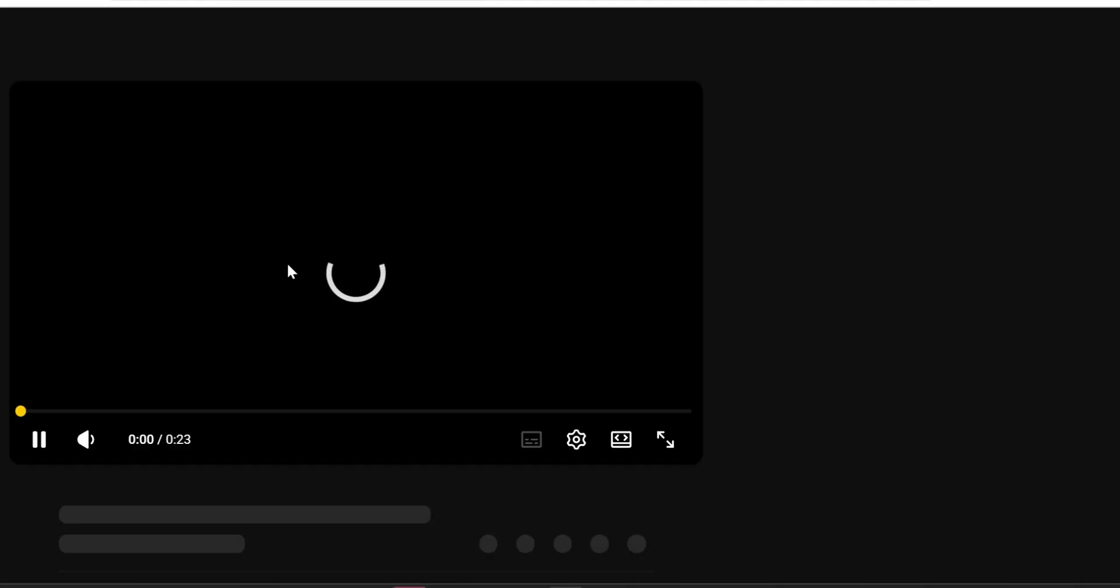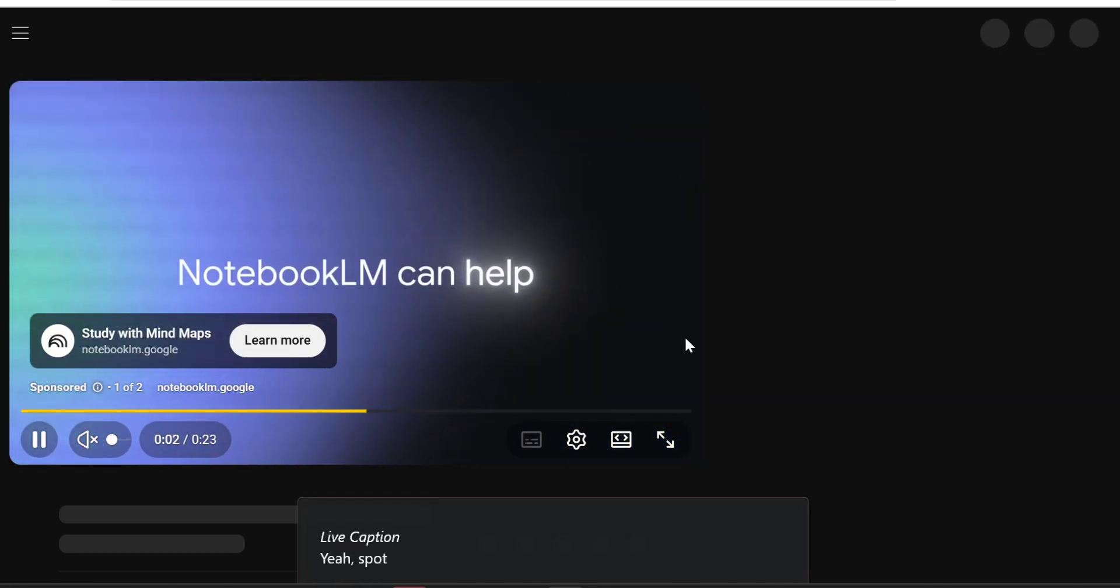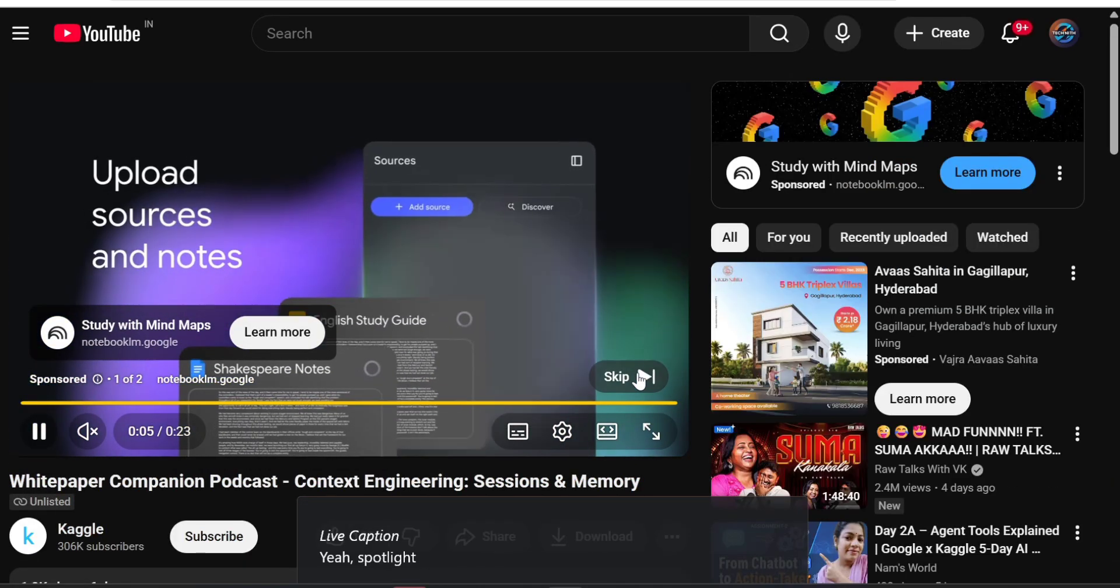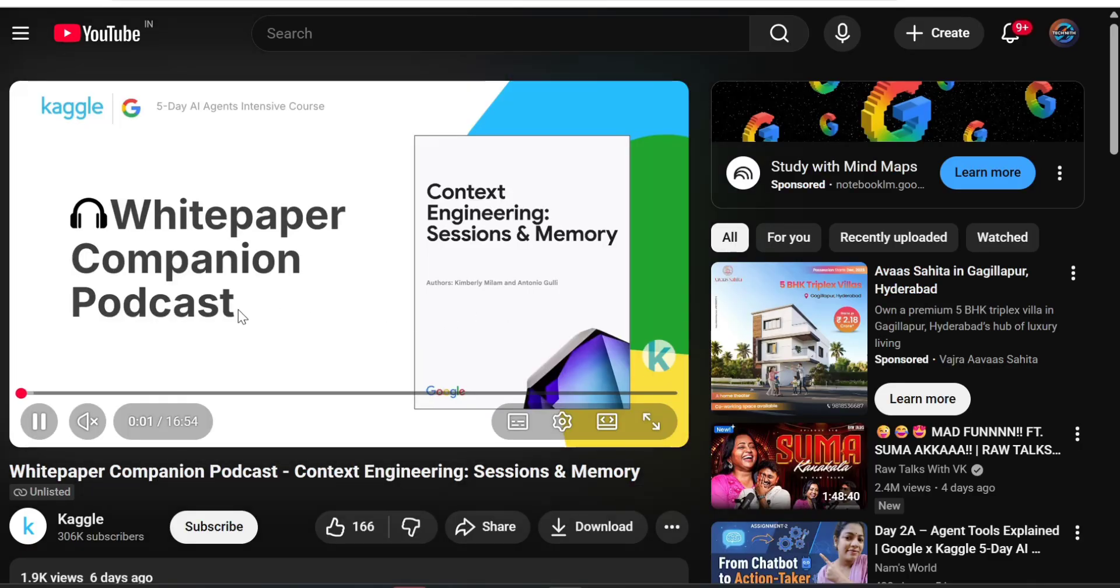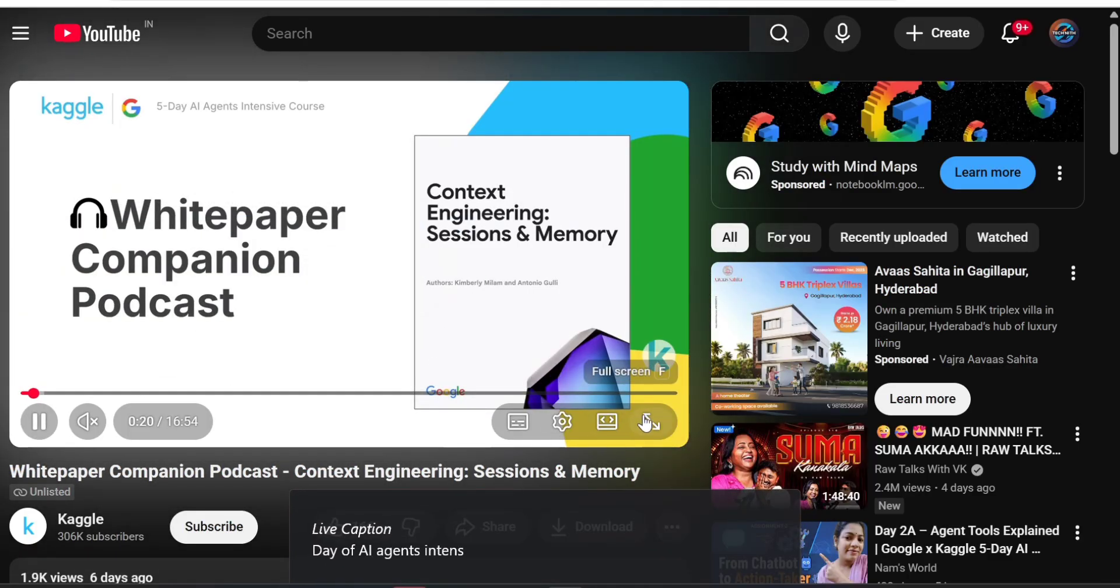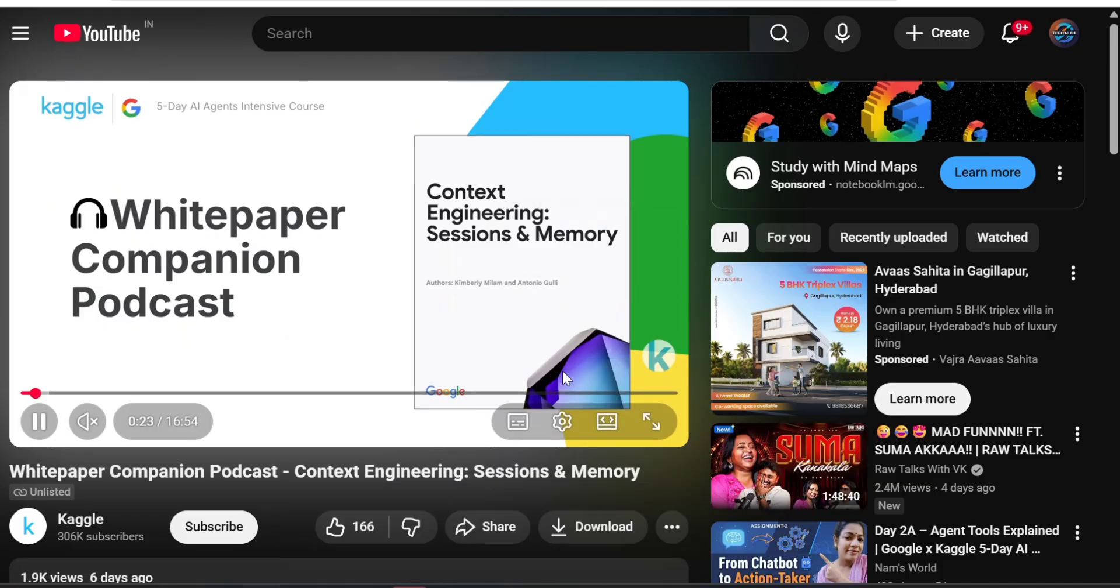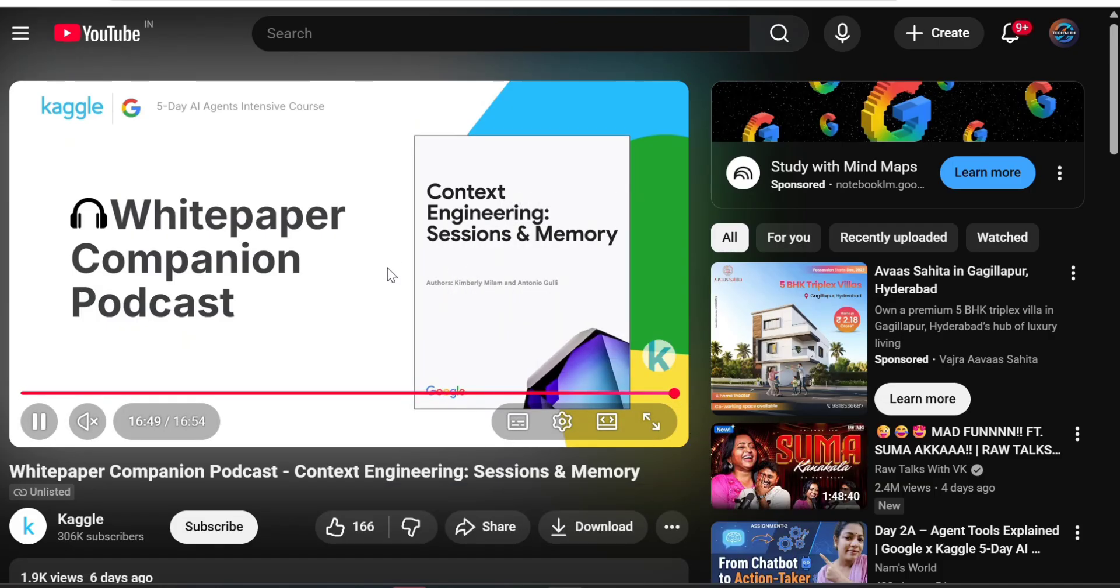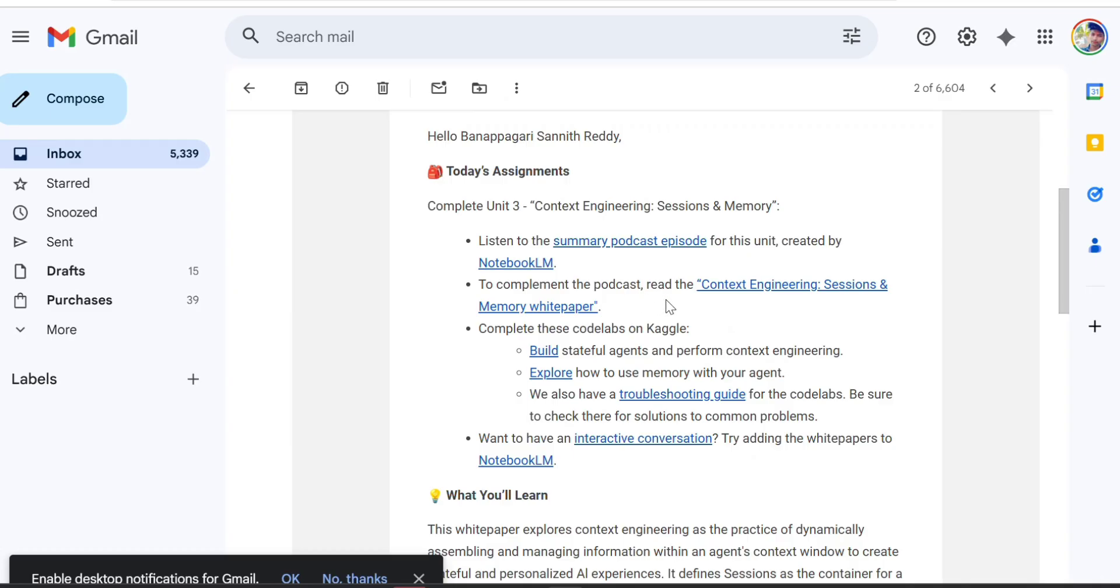First, the podcast. I'll listen to it later. For your sake, I'm skipping right now, but I suggest you watch the video or podcast to understand what's going on - how to build an agent, save memory, and create sessions.